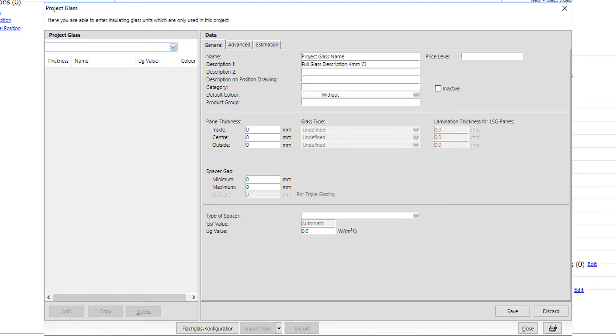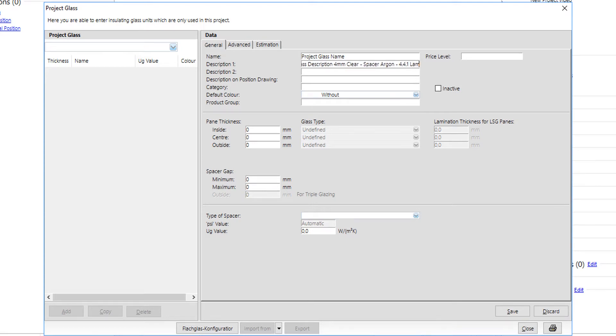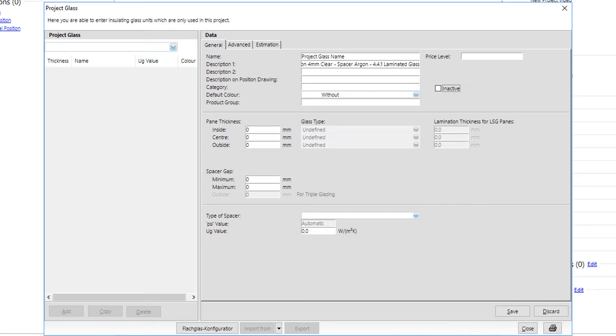Description one and description two on the other hand can be as much detailed as user wants to be, since this is what the client will later see in the quotation. In thickness, user adds the clear glass thickness of each pane.